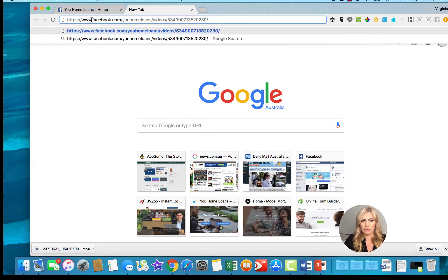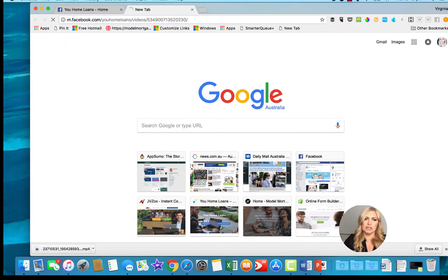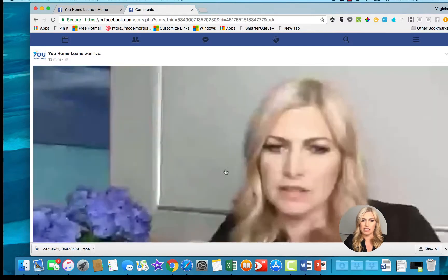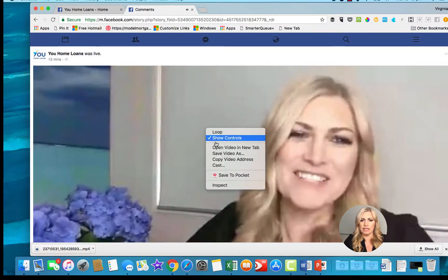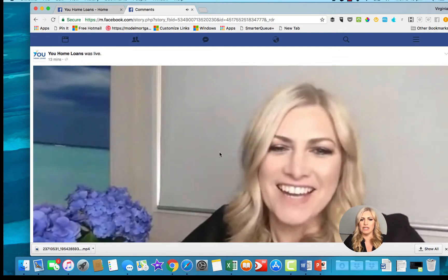Then the first bits before the HTTPS forward slash forward slash www — delete that bit and just put an M instead. Then you hit enter, and it's got the video. Then you start to play it, then you right-click and hit Save Video As.